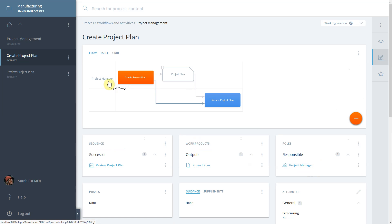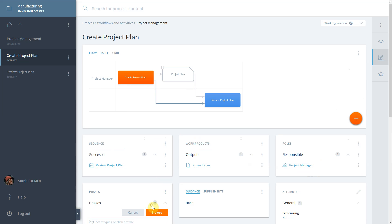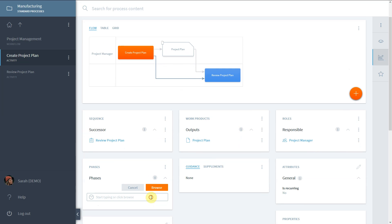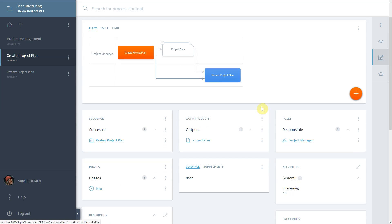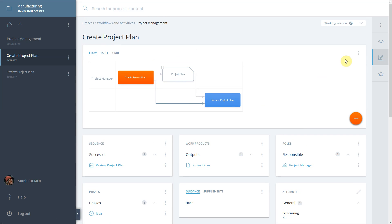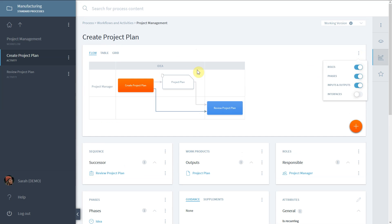In the phases widget, you can link the activity to one or several phases. Start typing the title, create and add the phase. Use the three-dot menu in the visualization to blend in additional information about phases or process interfaces.